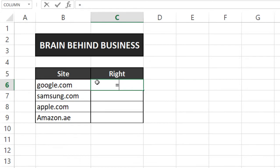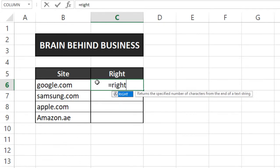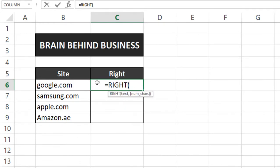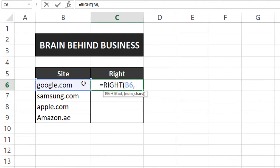So we will use our formula here which is equals to RIGHT then tab, now we will select this cell then comma. Now we need to select how many letters we want to select, so in our case we want to extract 3, so we will type 3 bracket over and enter.